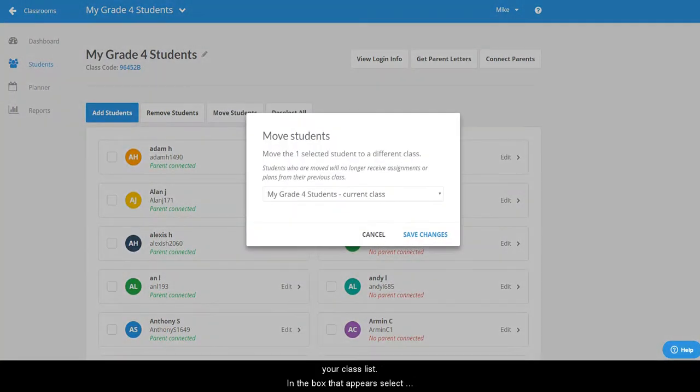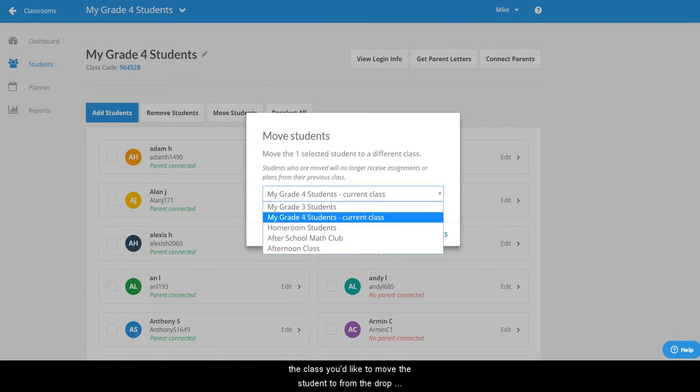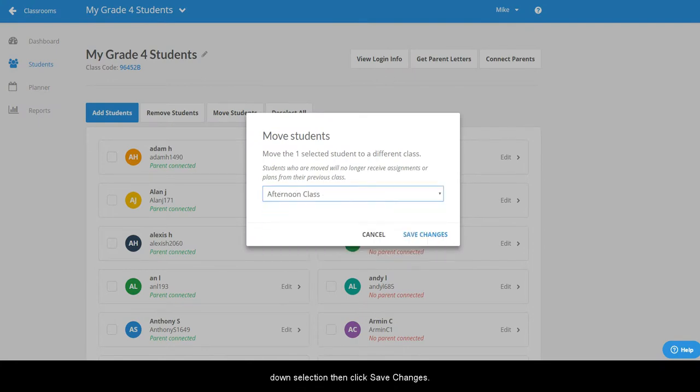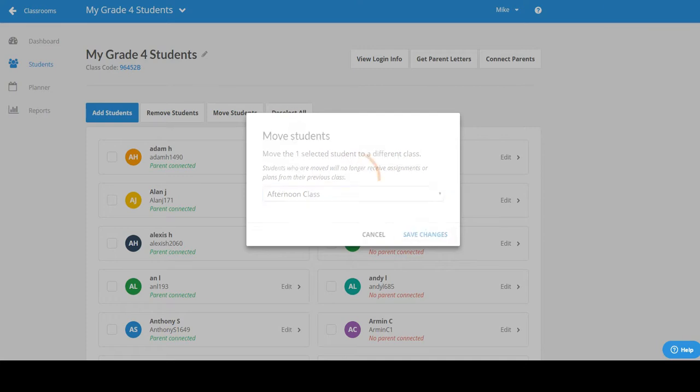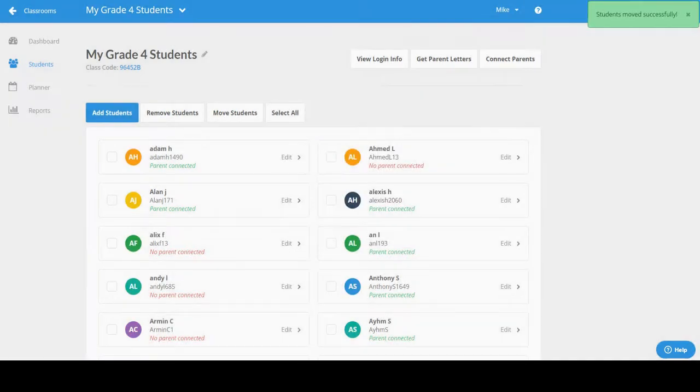In the box that appears select the class you'd like to move the student to from the drop-down selection and then click save changes.